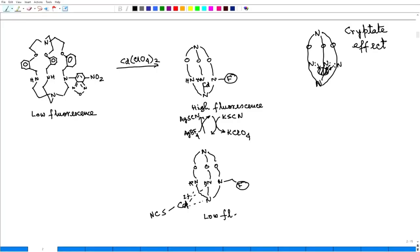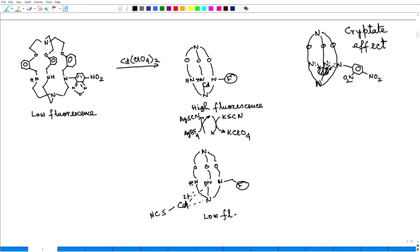For that reason, what we did? We put to this nitrogen, we put an electron withdrawing compound. For example, 2,4 dinitrobenzene. 2,4 dinitrobenzene is a very strongly electron withdrawing group. If you put 1, 2, 3 up to 3 we can put, if we put all 3 or if I substitute NH by this 2,4 dinitrobenzene moiety, then we find that this cryptand has lost its metal binding ability.